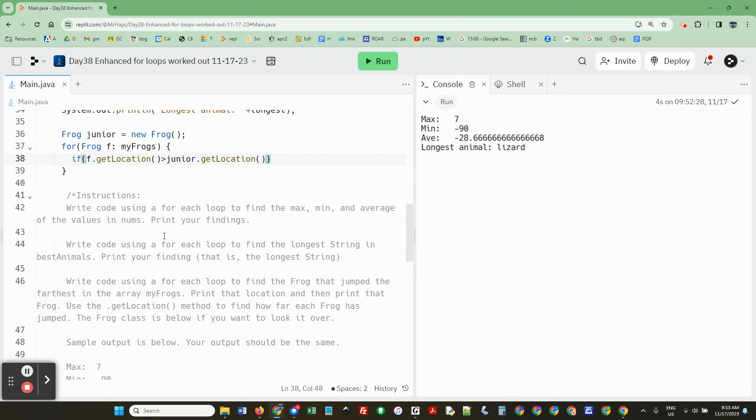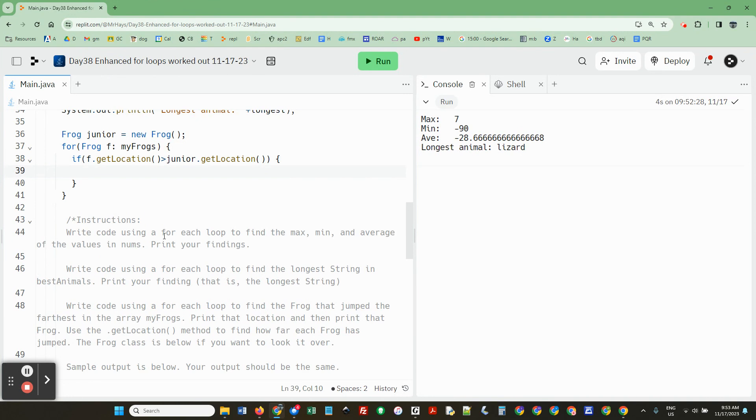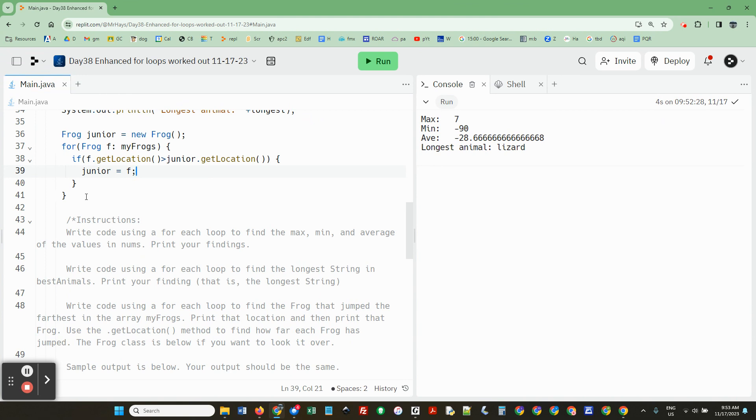then junior equals f. I'm just replacing junior with the one that jumps the farthest.